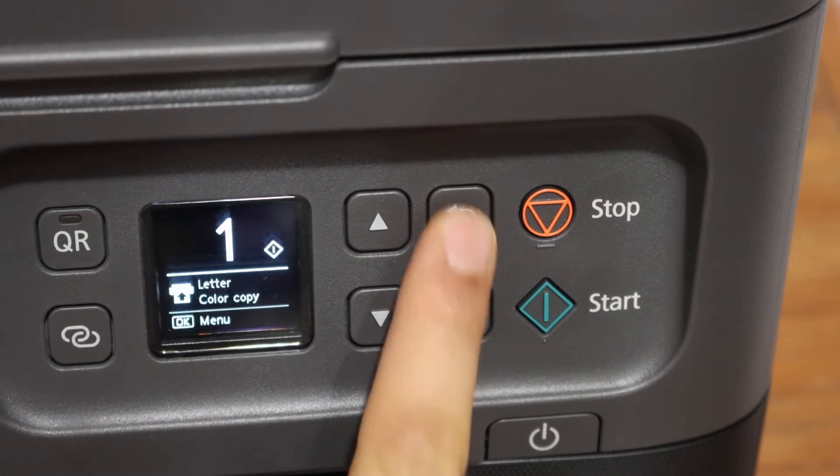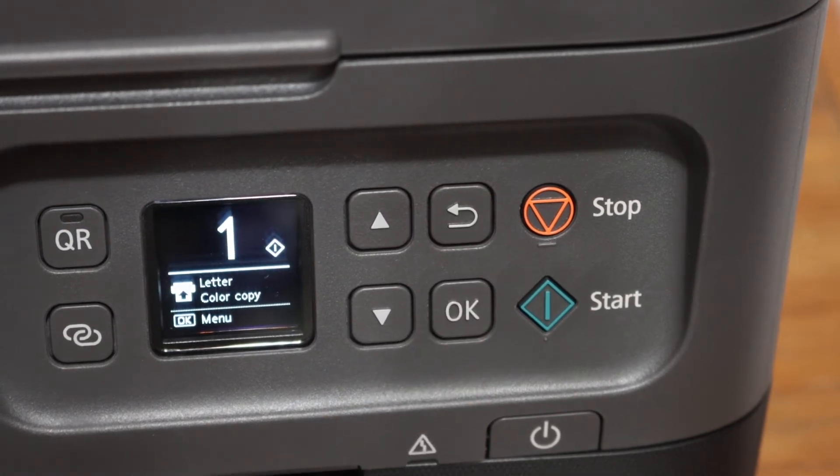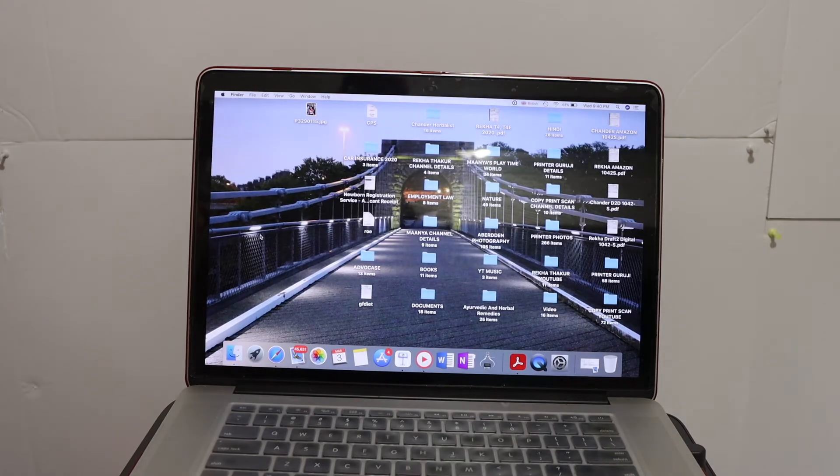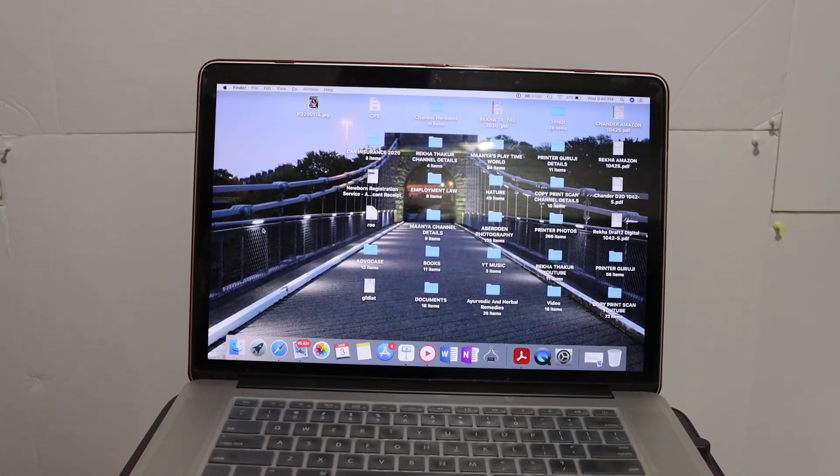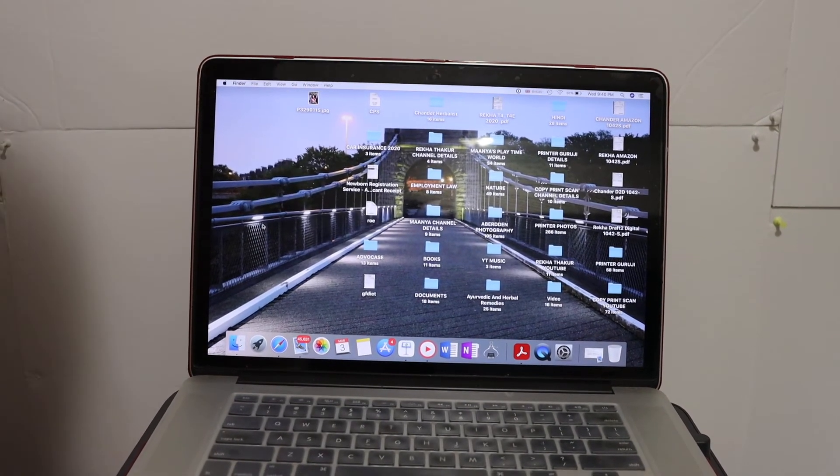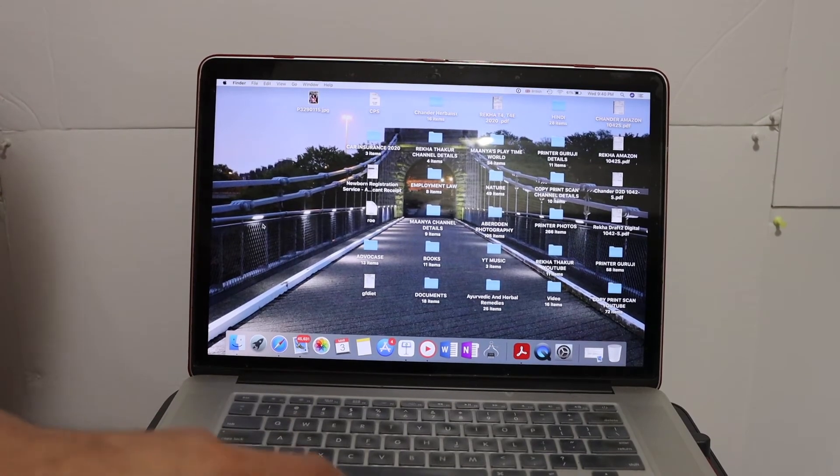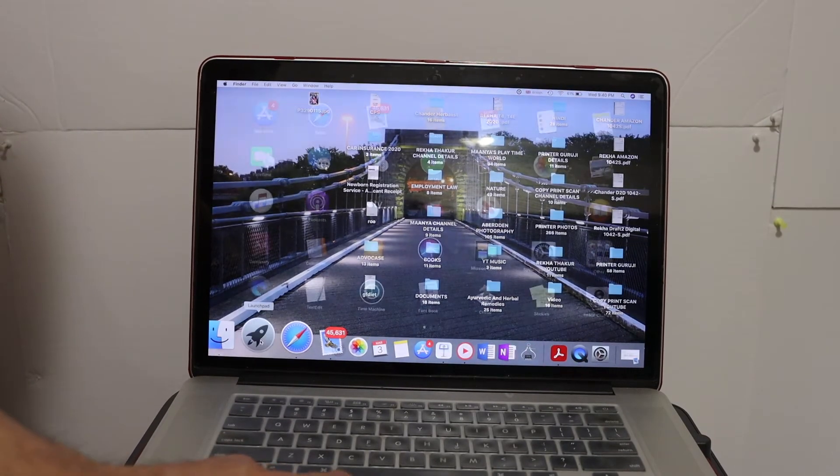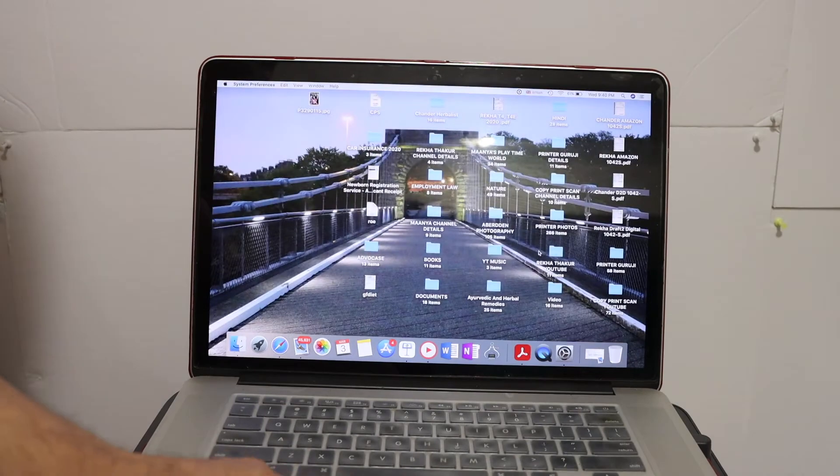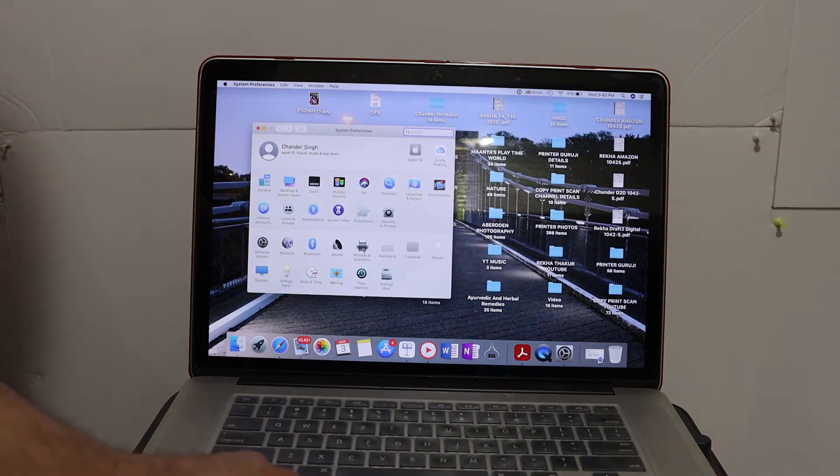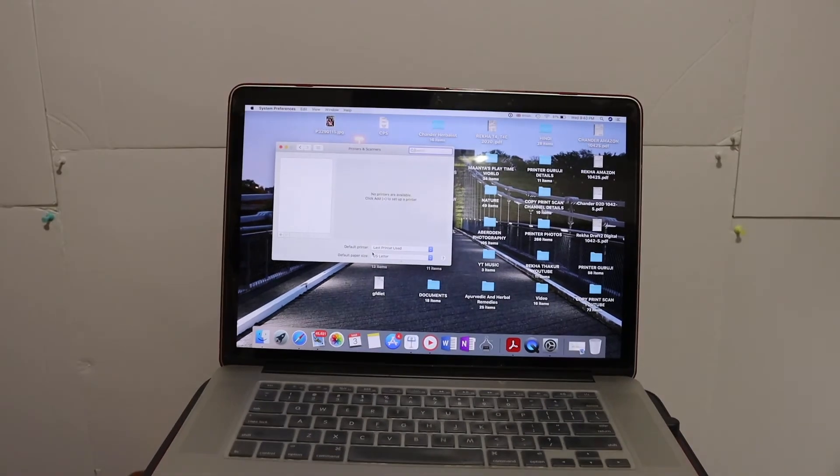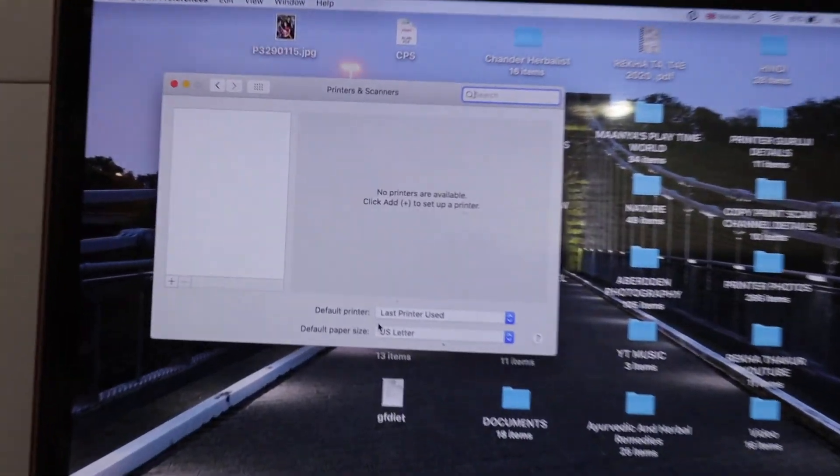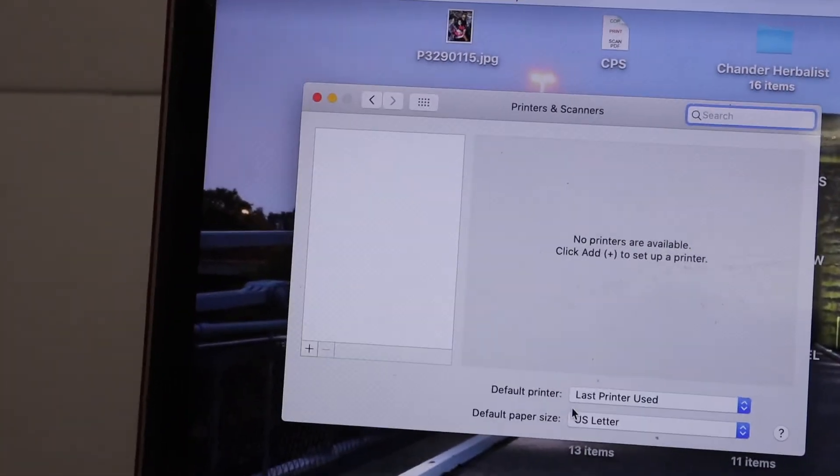Next thing is to go to your MacBook. Our printer is connected with the Wi-Fi network now and the next thing is to add it to your MacBook. For that, we simply go to system preferences and open printers and scanners.